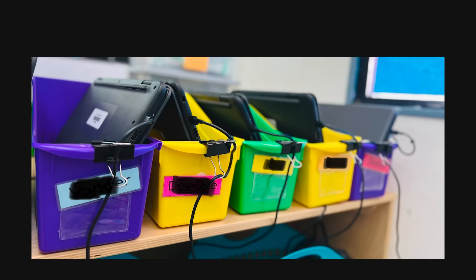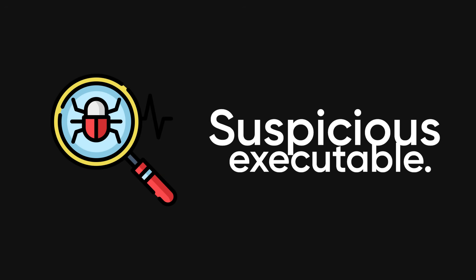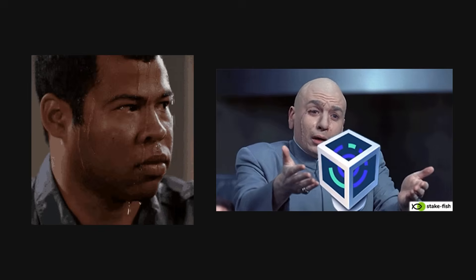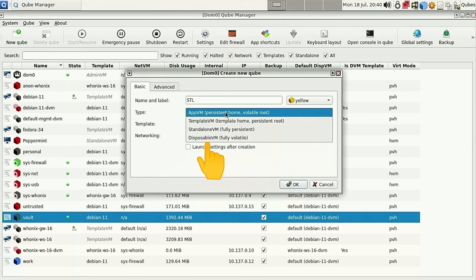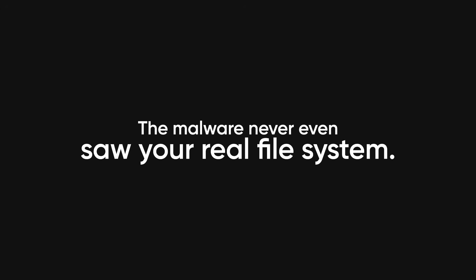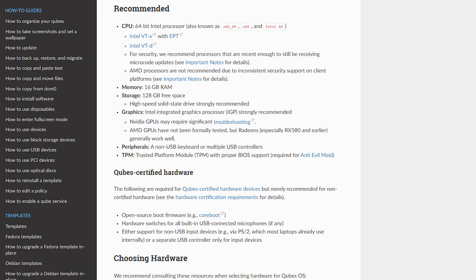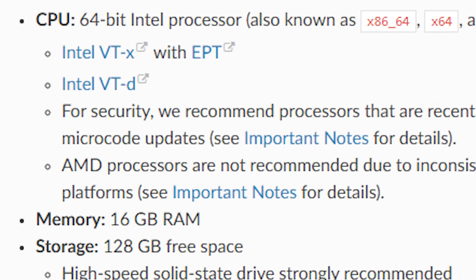It's like having a dozen separate computers, all color-coded and neatly managed from one desktop. Picture this: you're doing penetration testing and need to inspect a suspicious executable. On a normal OS you'd start sweating, or maybe spin up a VM manually, which takes forever. On Qubes OS you just open a disposable qube — a temporary, self-destructing virtual machine that exists for that one task. Analyze the file, close the window, and boom — everything, including any malware, vanishes. The malware never even saw your real file system. The whole thing takes maybe five seconds.